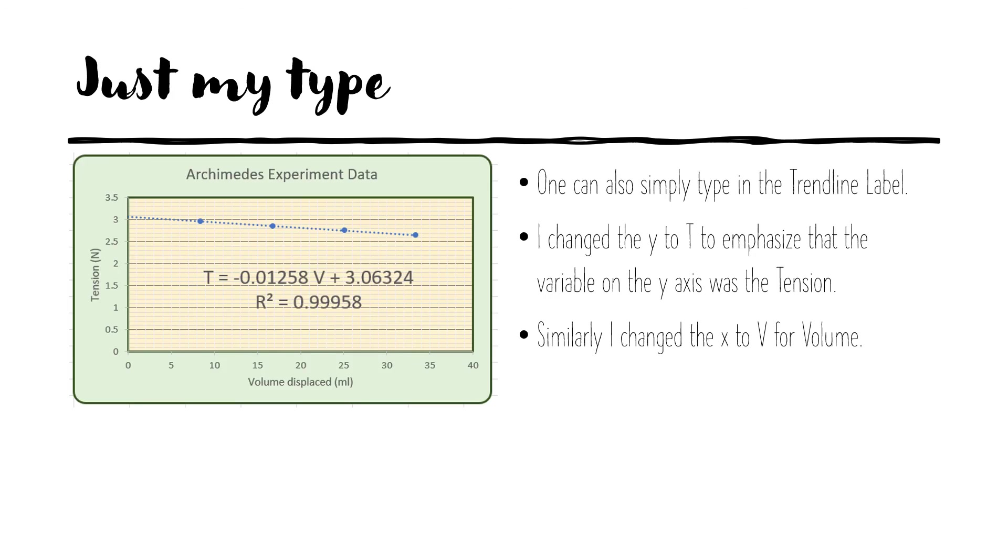Another way to format the trend line label is to simply go in there and to enter it and to type into it. So in this case, I replaced the y with a t to emphasize that the variable on the y-axis was tension. And similarly, I changed the x to a v for volume.